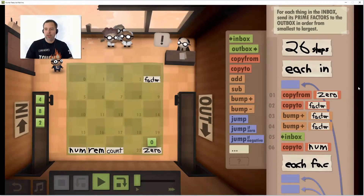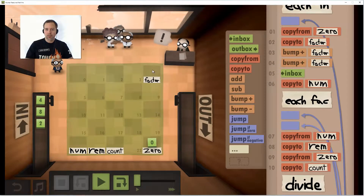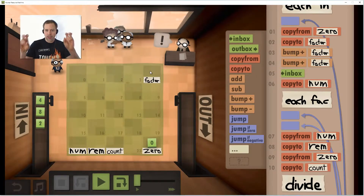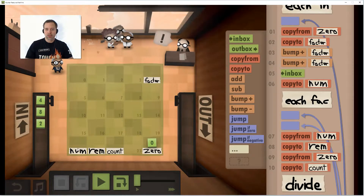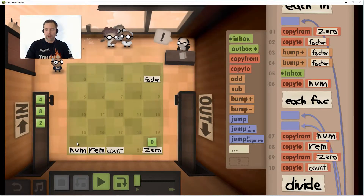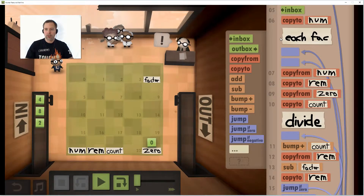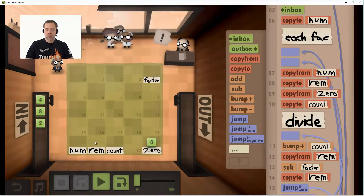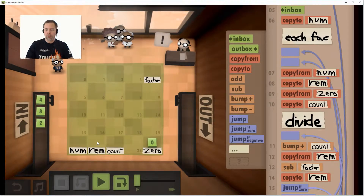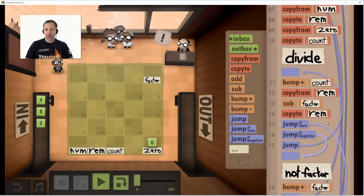For each time we pull in a new number, we're going to zero out our factor — this is going to be the number we divide by. We zero it out and bump it up to 2. Then we pull in our number from the inbox and hold it over here in our holding spot. For each candidate factor, we bring in our number to our temporary spot so we can subtract over and over, and we copy from zero to our count to zero it out. Now we're initialized and we can start dividing.